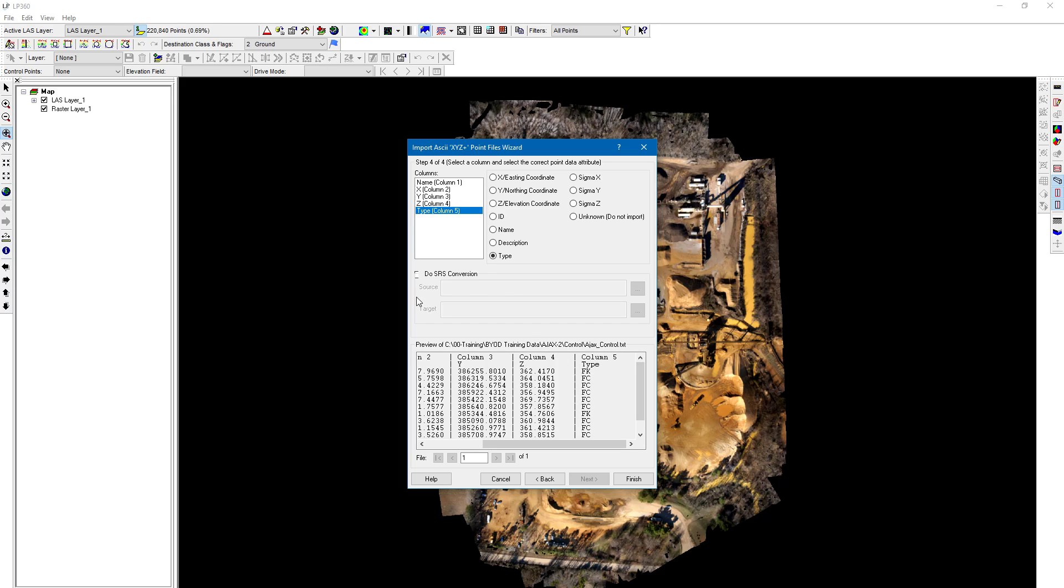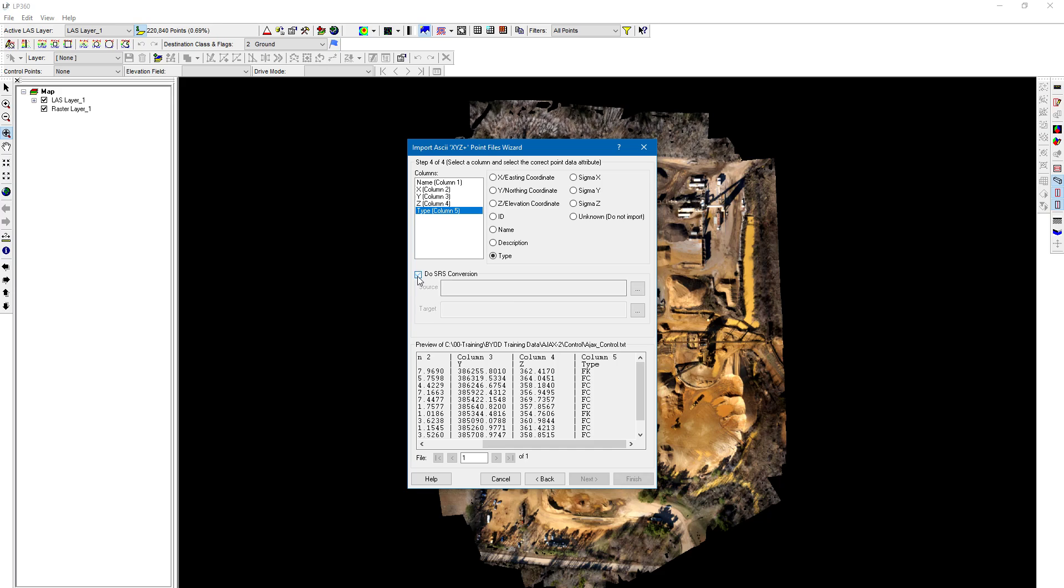You can also do SRS conversions here. For example, if I output my LAS or point cloud data and my ortho or raster data into a specific coordinate reference system (SRS) that's different from my original control file, I can do the conversion here. All I need to know is the initial coordinate reference system that my control file is in. Once I know that, I can convert to any other one in the target field. It could be an issue of units—if you want to use different units, you can do that conversion here.